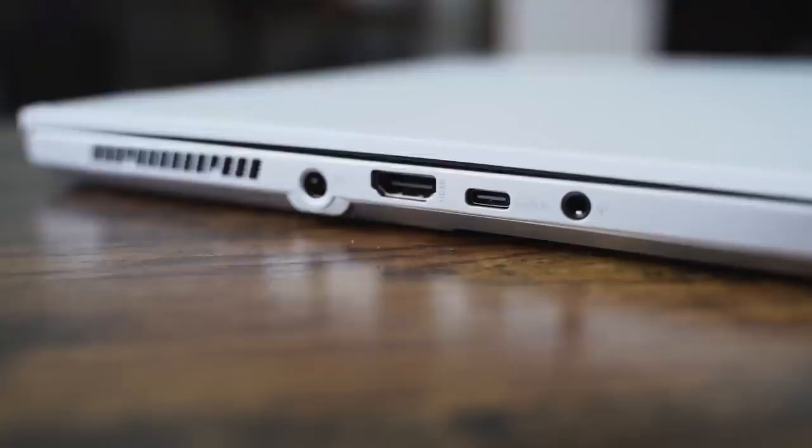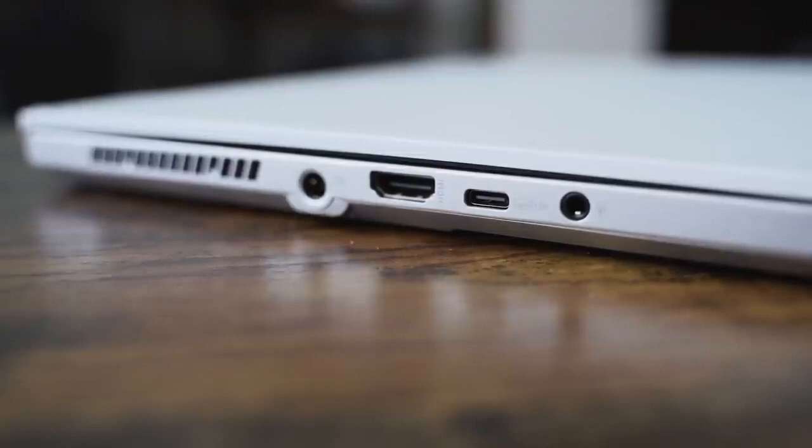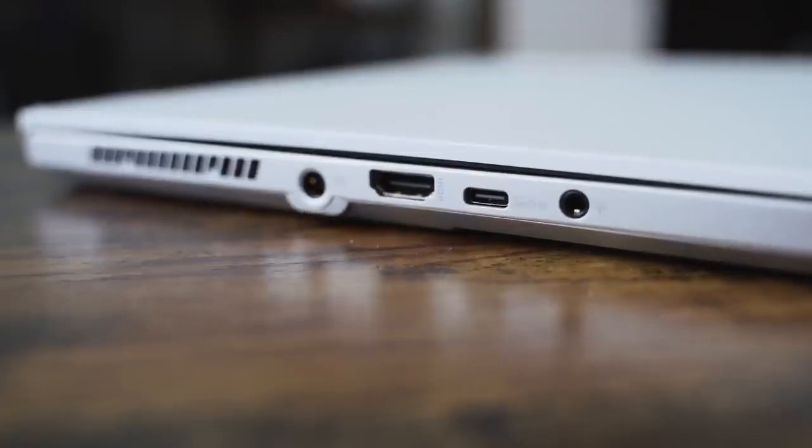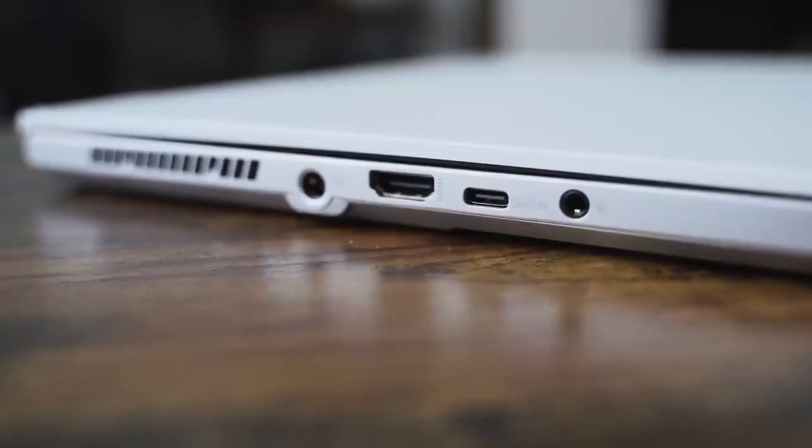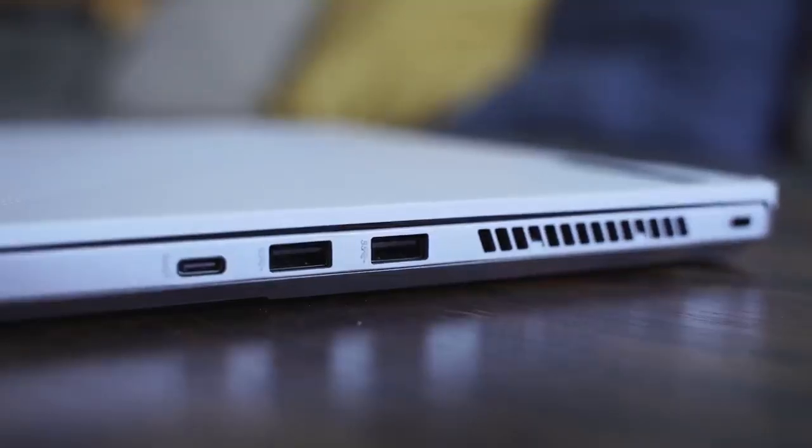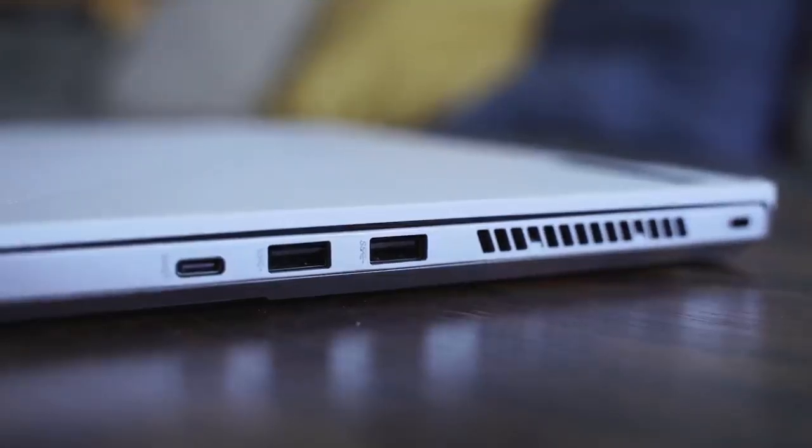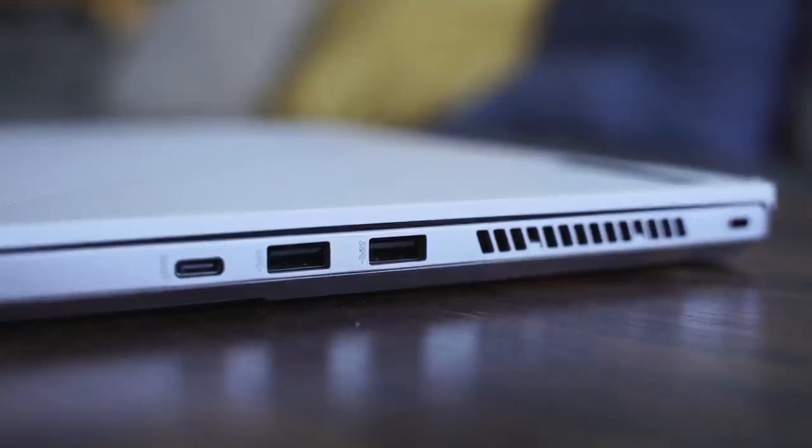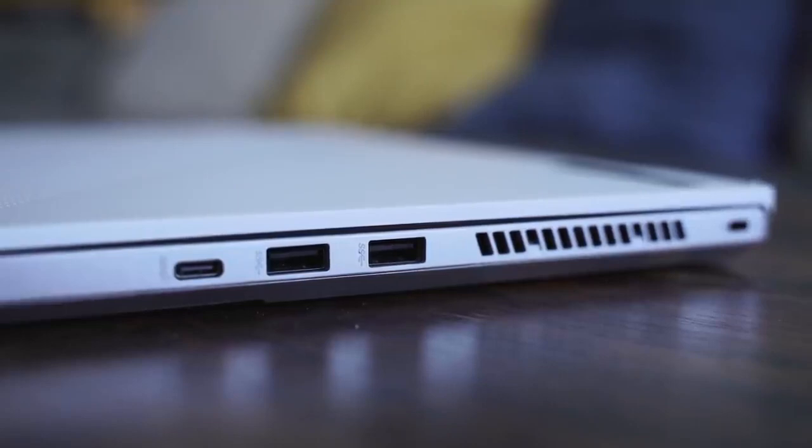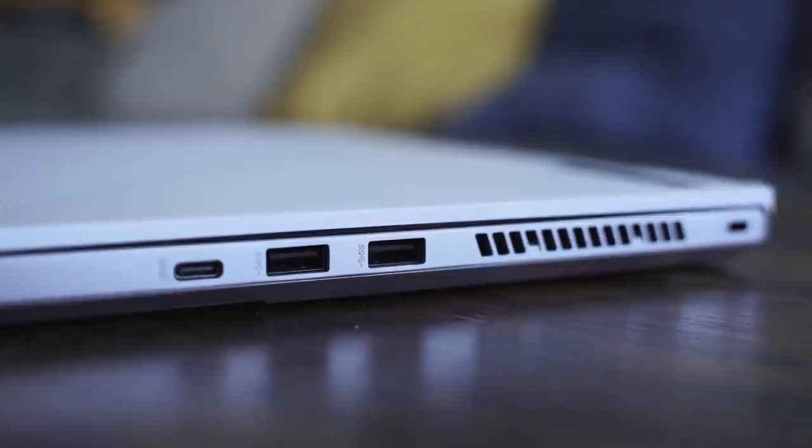It's got enough ports as well. You've got a DC port for power, you've got an HDMI port, you've got a USB Type-C port, and then you've got a headphone jack all on the left hand side. On the right hand side you do have two USB-A ports 3.0 and a USB Type-C port as well.